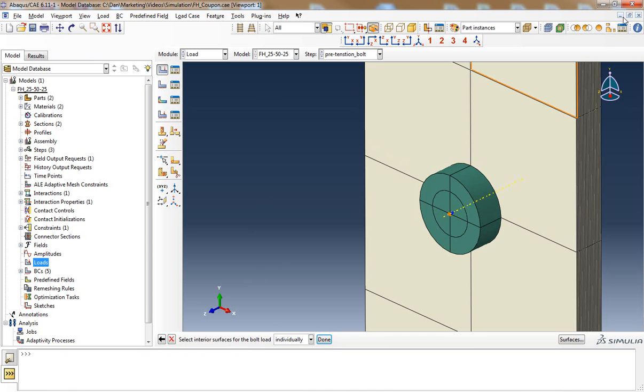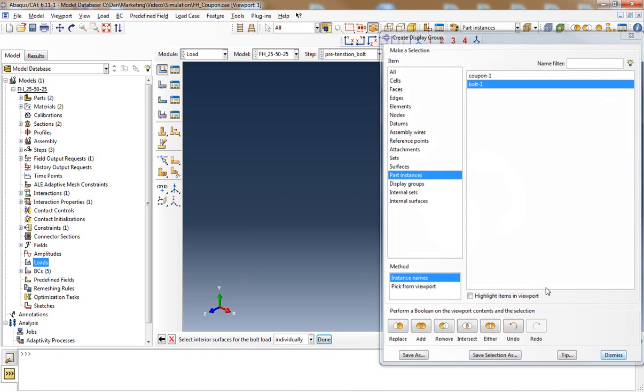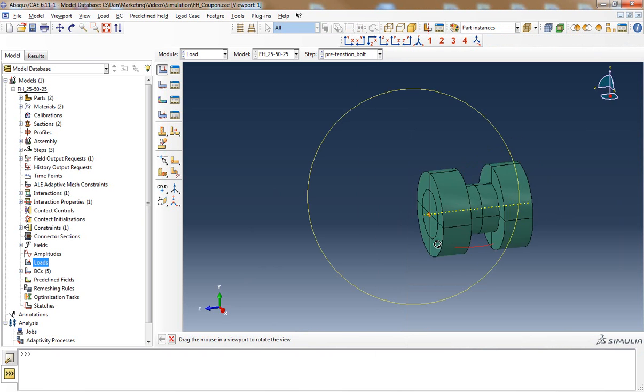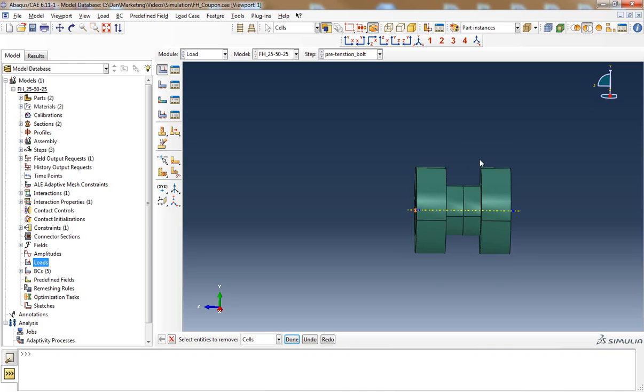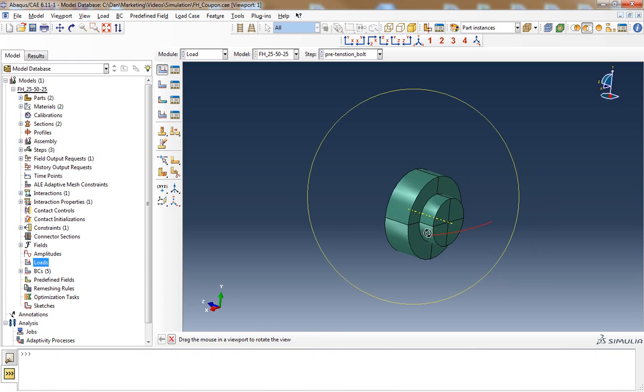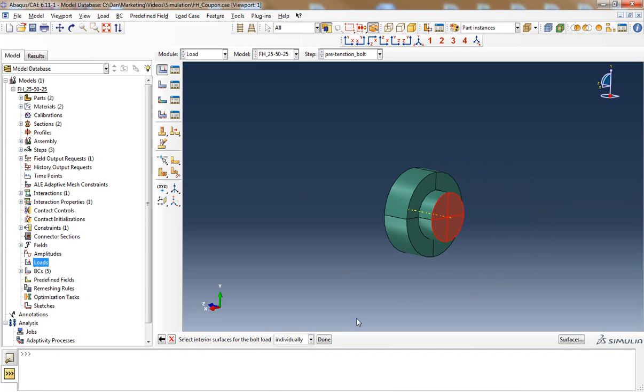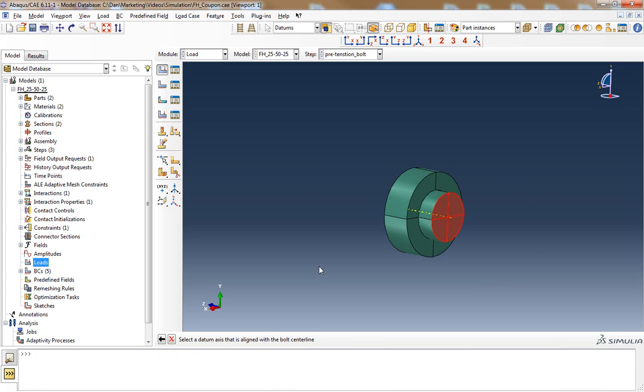To do this I can select a plane that divides my bolt in half axially and then it asks me if I want to choose the side for the shell or internal faces. I'll select the brown.